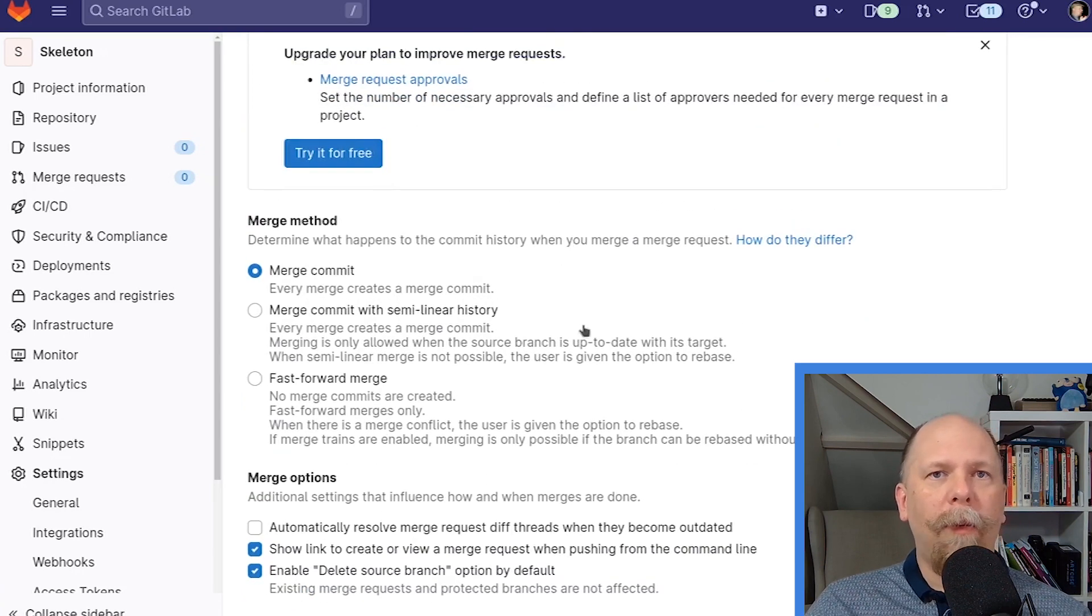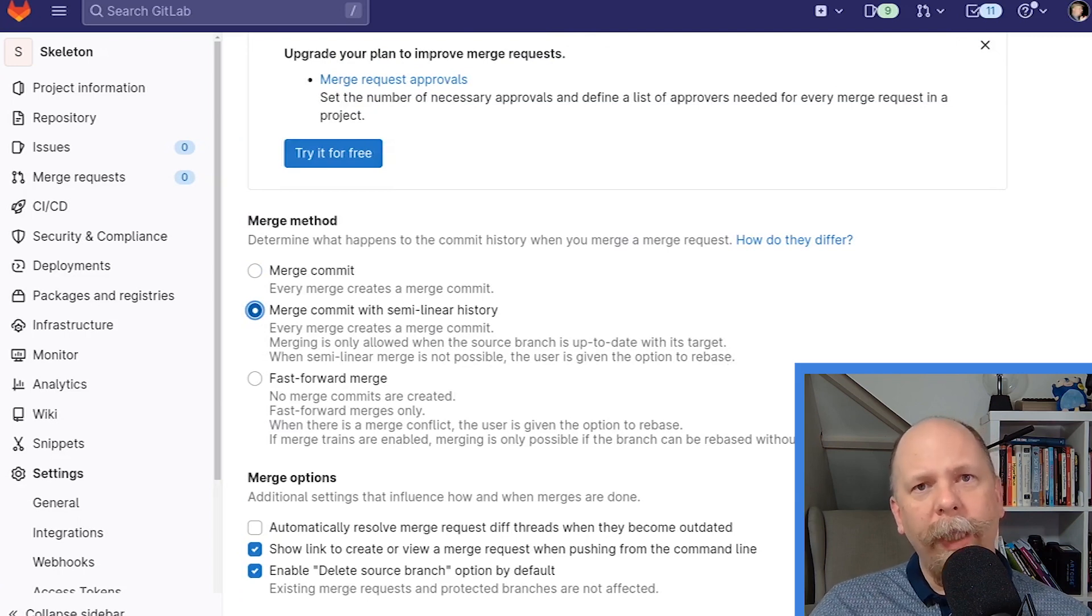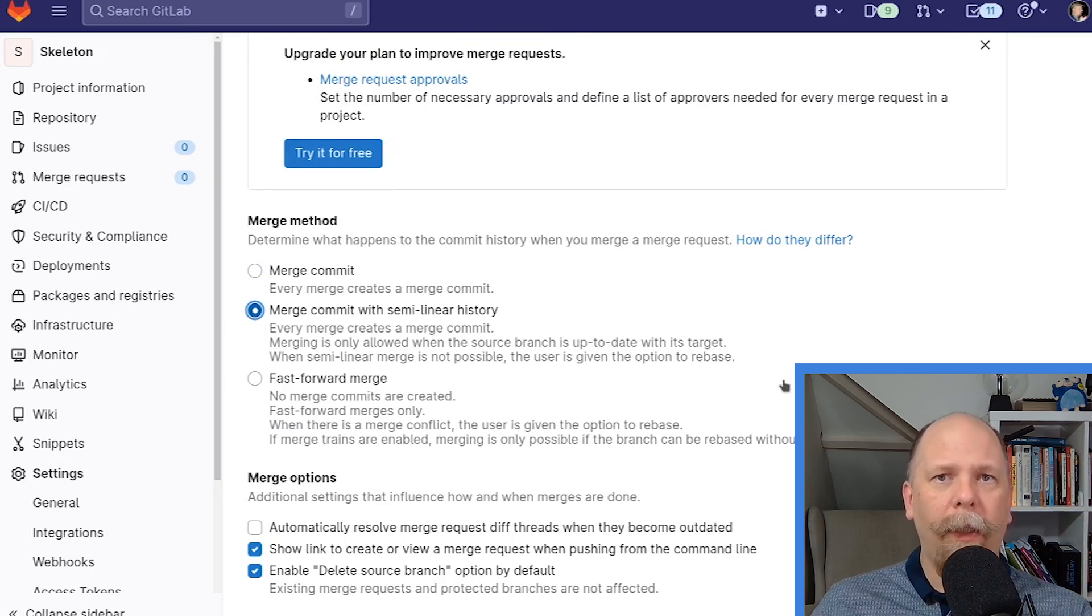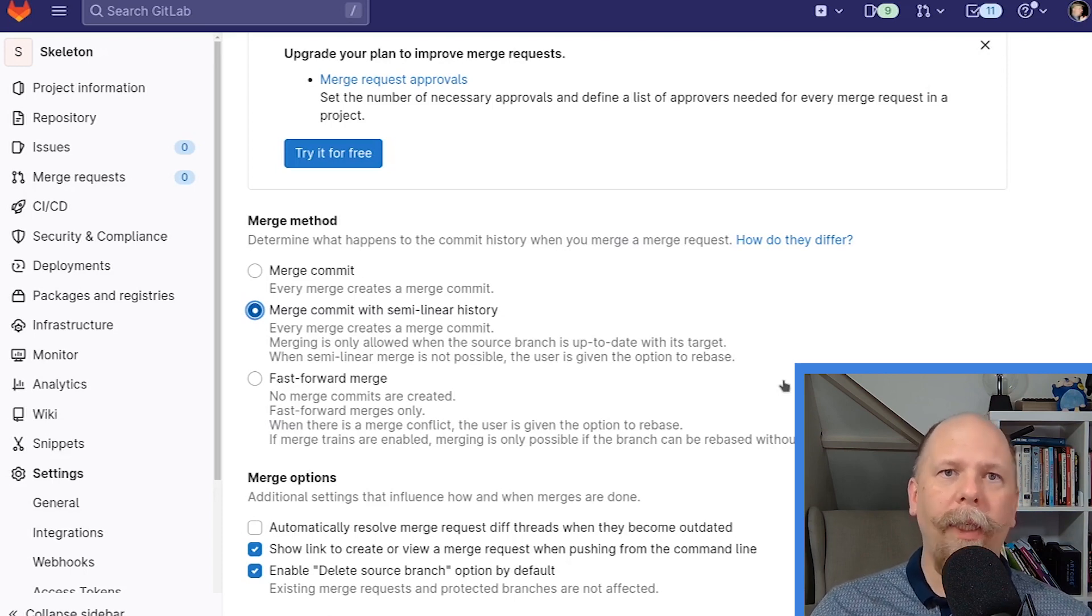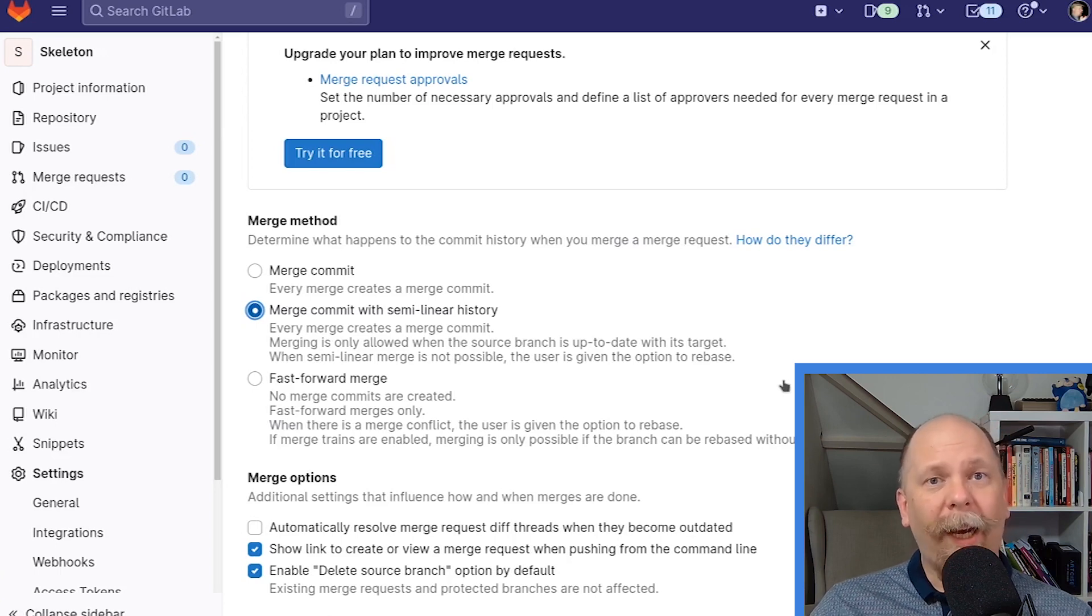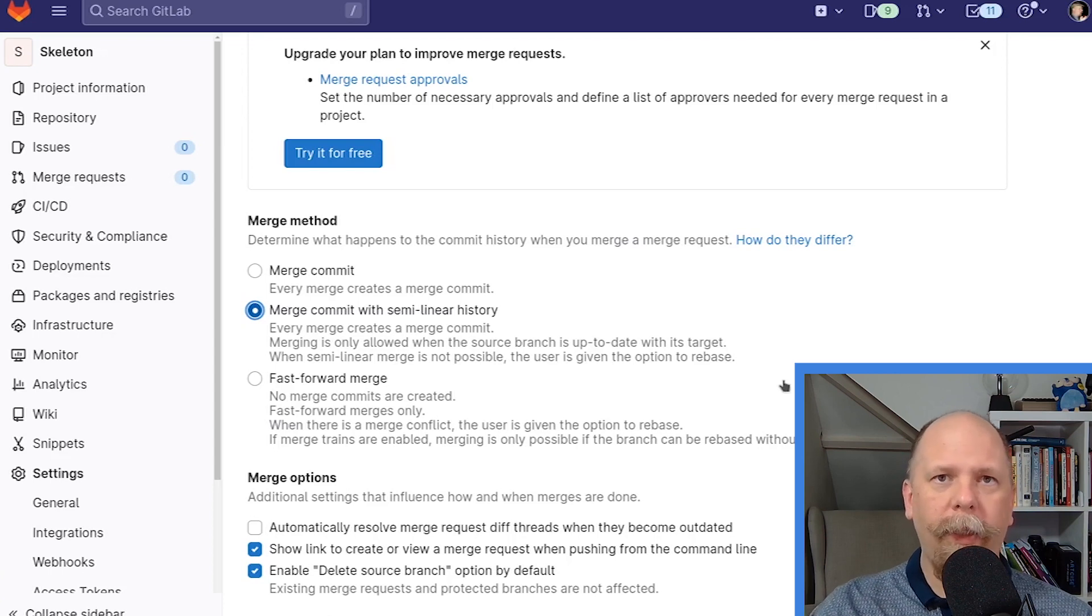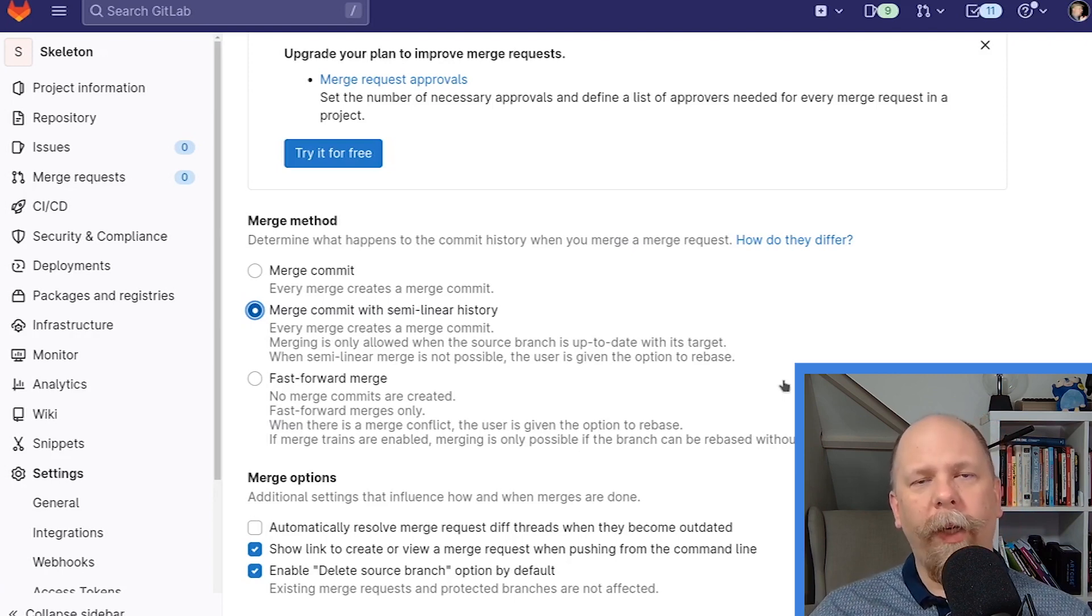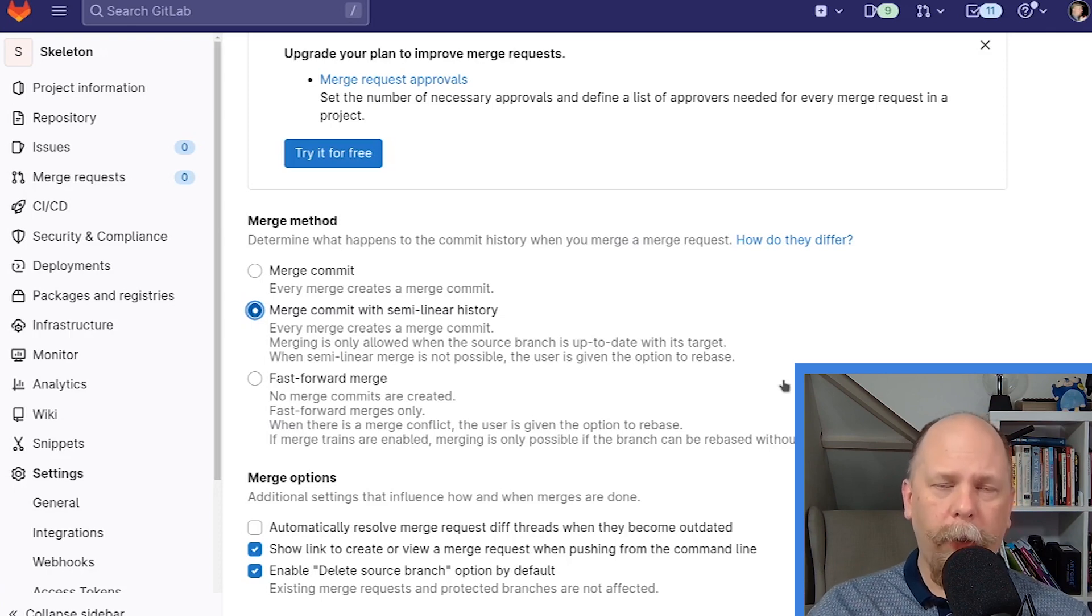The sort of middle option is this merge commit with semi-linear history. It gives you the same restriction that your changes must be current with the current version of master. In other words, master cannot have diverged since your version of master. But it also creates that merge commit that's empty. The reason I prefer this approach is that fast-forward-ableness is valuable in that it ensures that there's no invisible merge conflicts. I'll explain that in a second. But it's also valuable because I like that merge commit because it makes it easier to revert the entire merge request if you ever need to.